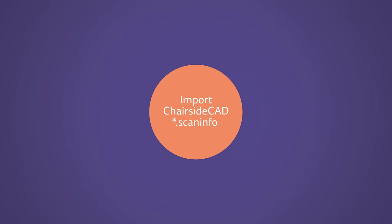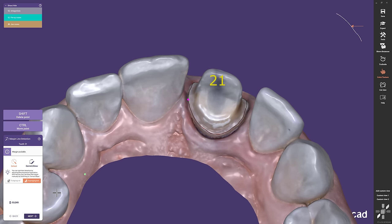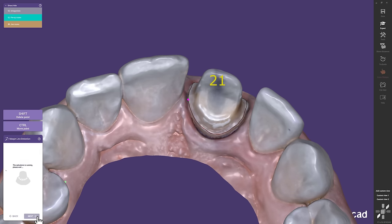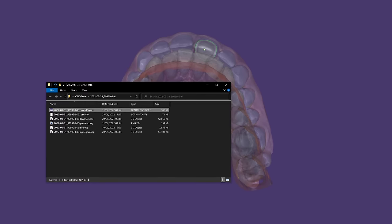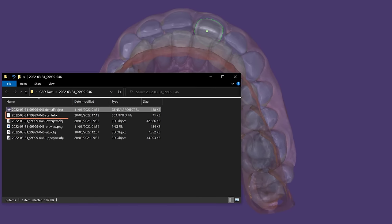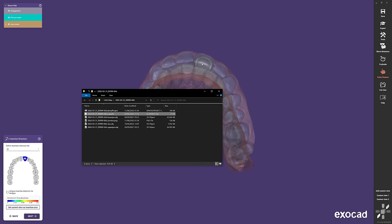Import ChairsideCat Scan Info. After an intraoral scan, ideally dentists set the insertion direction and define the margin line by themselves. The ChairsideCat automatically saves this important information and transfers it to the lab via DentalShare.